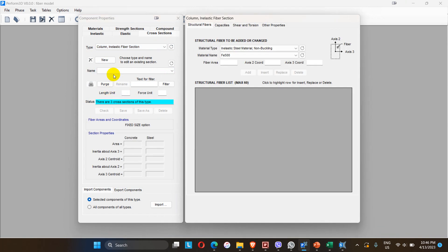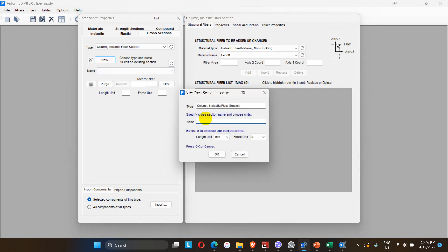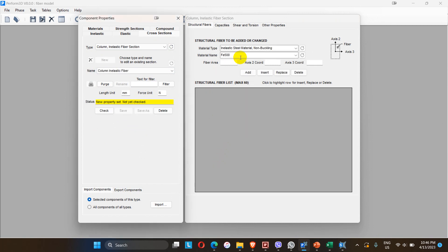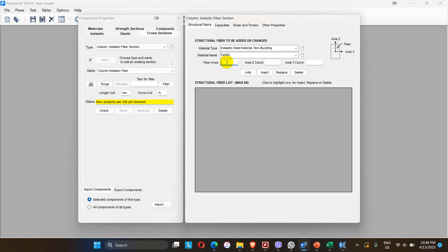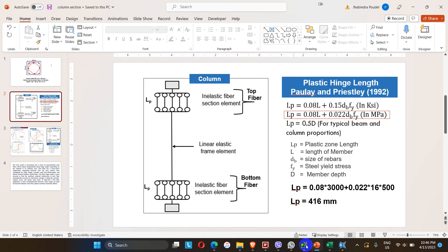After defining the column as an elastic element, go to the column inelastic fiber section. Define the column inelastic fiber section — let me name it 'column inelastic fiber'. Here, structural fibers need to be added: steel fibers, confined concrete fibers, and unconfined concrete fibers separately. The axis orientation: one axis is axis 2 and the other is axis 3. Let me add the steel fiber first — Fe 500, which is already defined in the material tab.